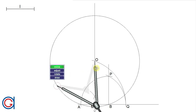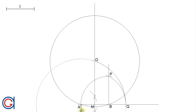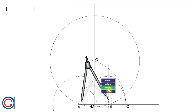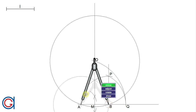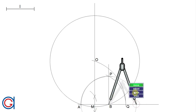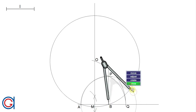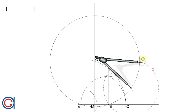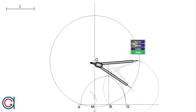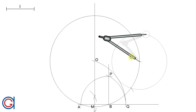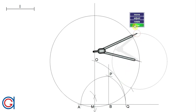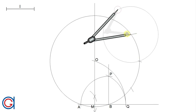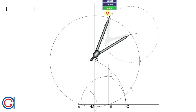Now setting the compass to the given length AB, we are going to transport this length nine times around the circle to locate all the vertices of the decagon. Setting the compass on B, we scribe our first arc, which will be the third vertex of the decagon. Repeating the same process, setting the compass on each previously drawn arc, we scribe another arc for the fourth vertex and continue.